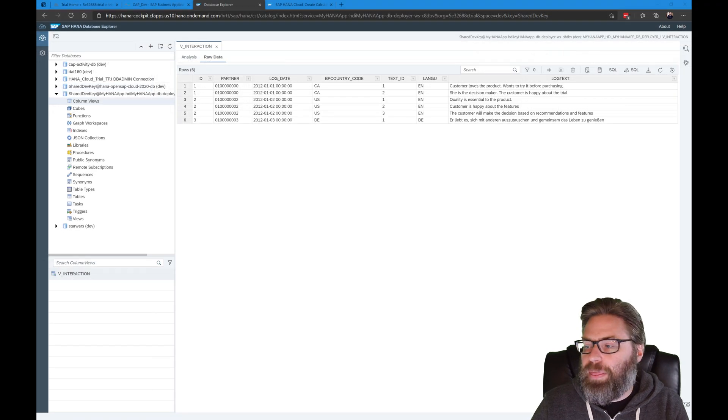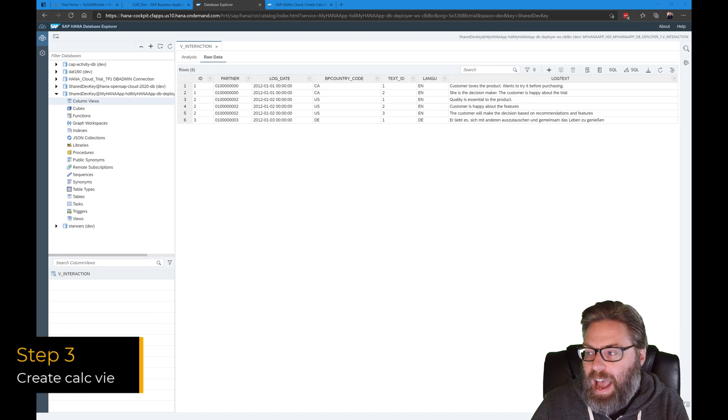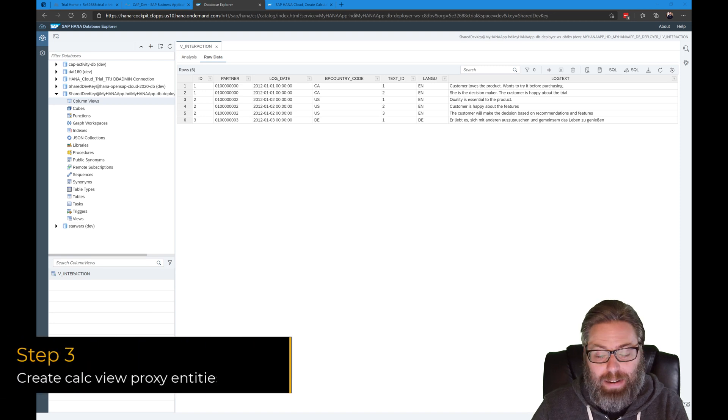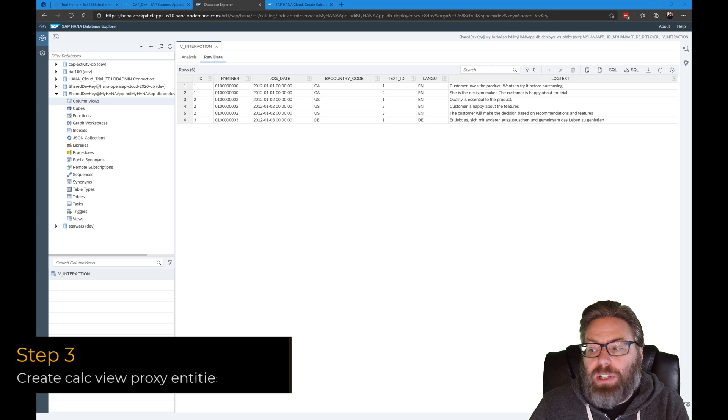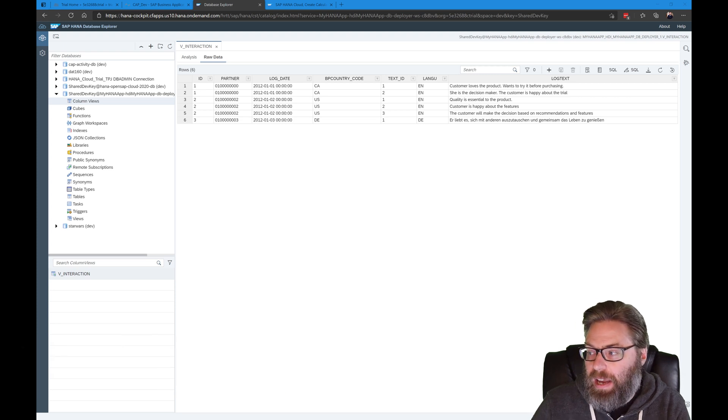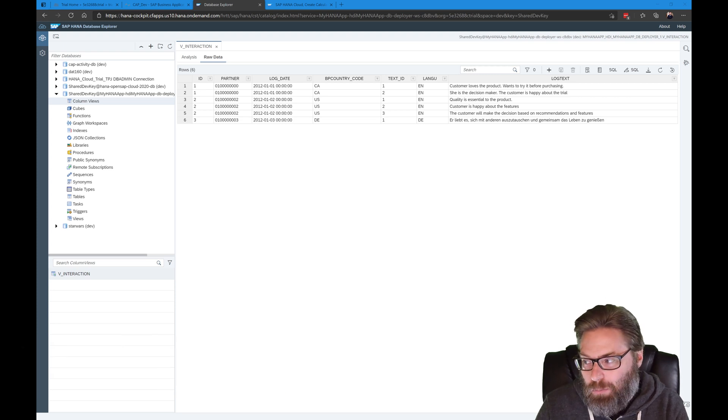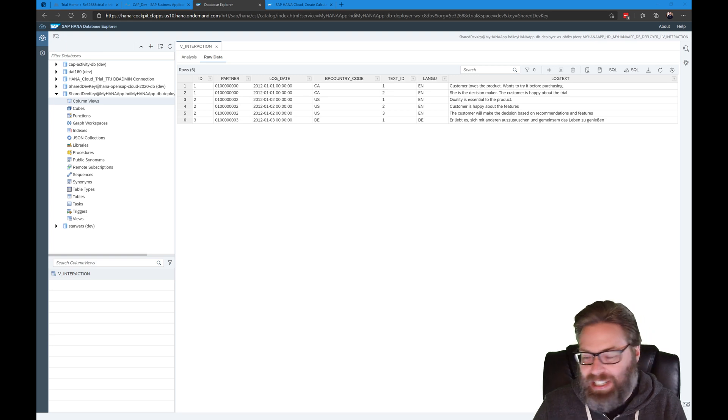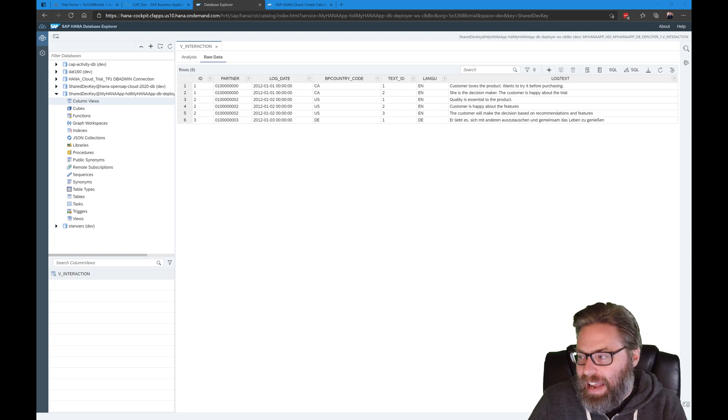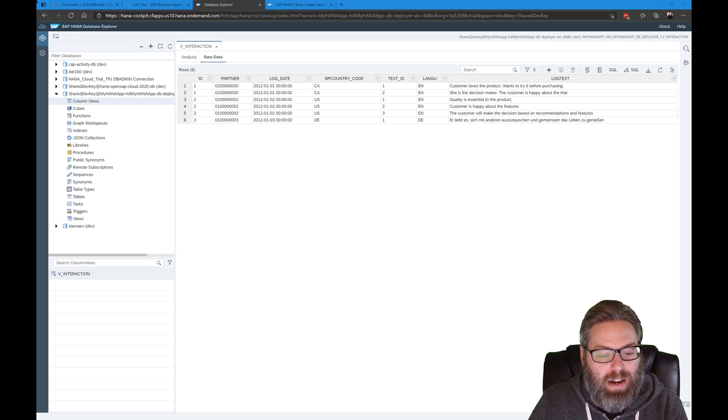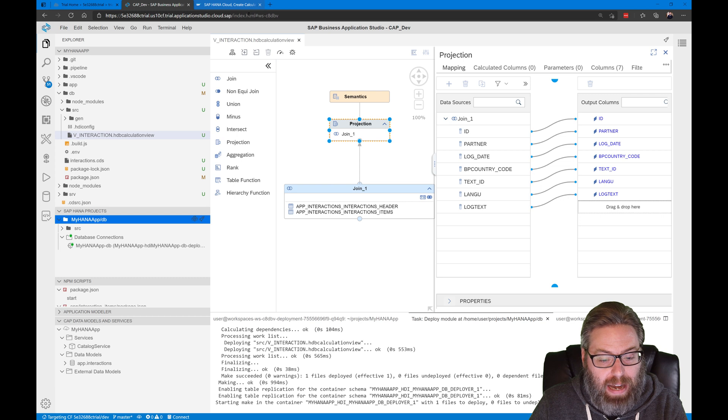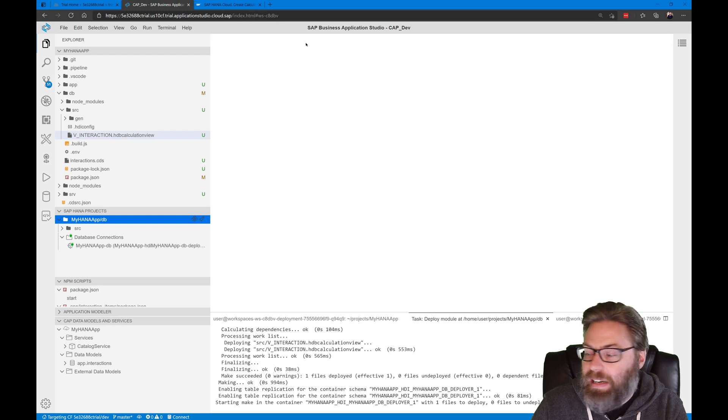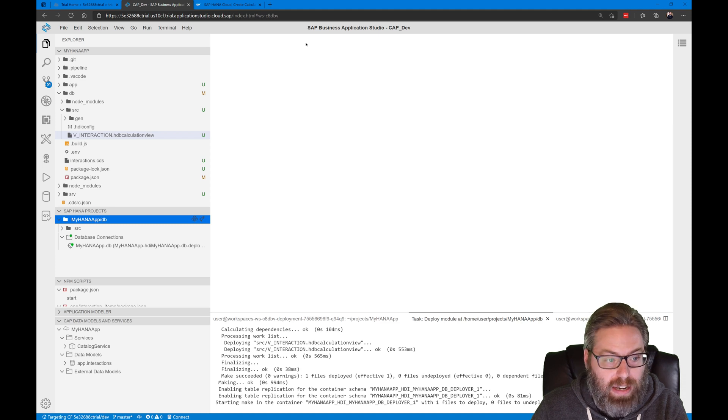Once again, small data set doesn't really need a calculation view, but lets us show the mechanics, particularly now of how to integrate this into the cloud application programming model. So step three, creating the calculation view proxy entity. What we want to do now is expose this calculation view to the cloud application programming model by creating what I call a proxy entity or like a like a pseudo phantom entity inside the CDS data model. And it isn't something that CDS is actually going to create in the database because it already exists. But we need it to be exposed to CDS so it knows about it as well.